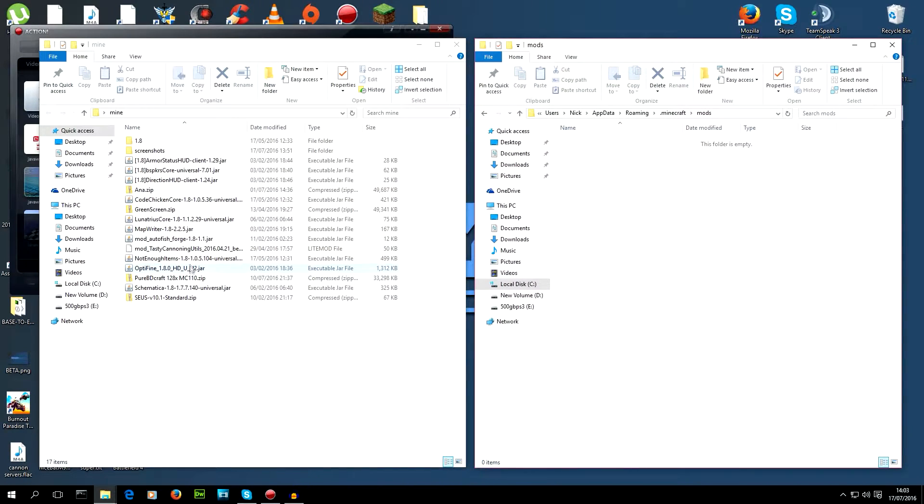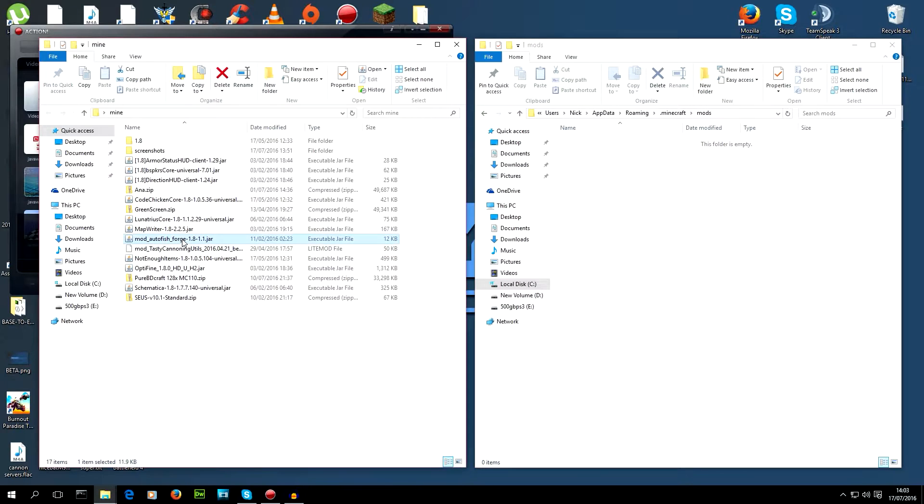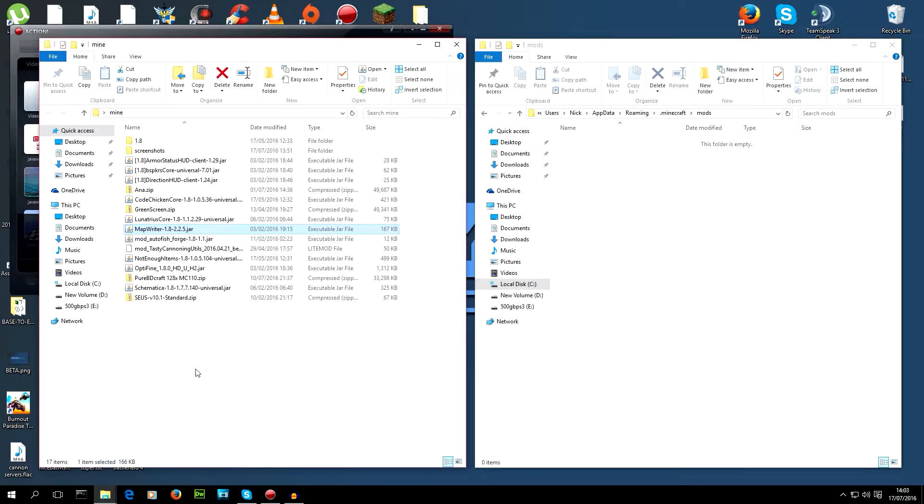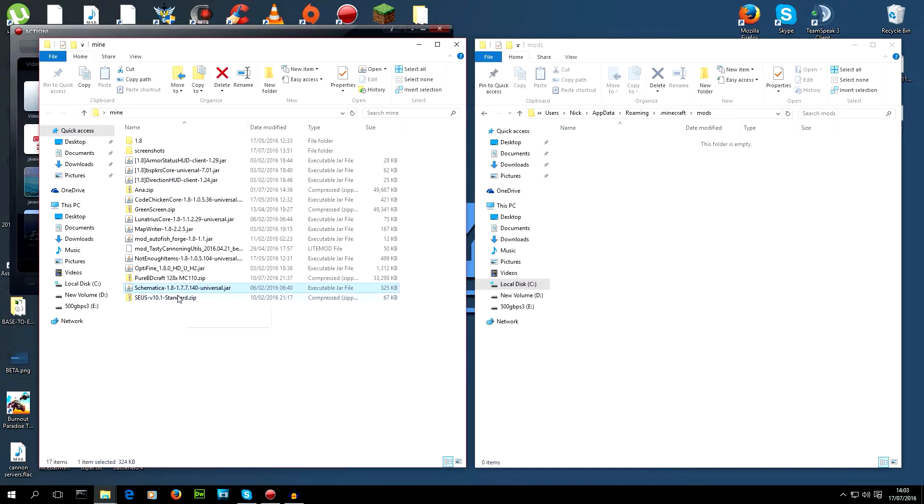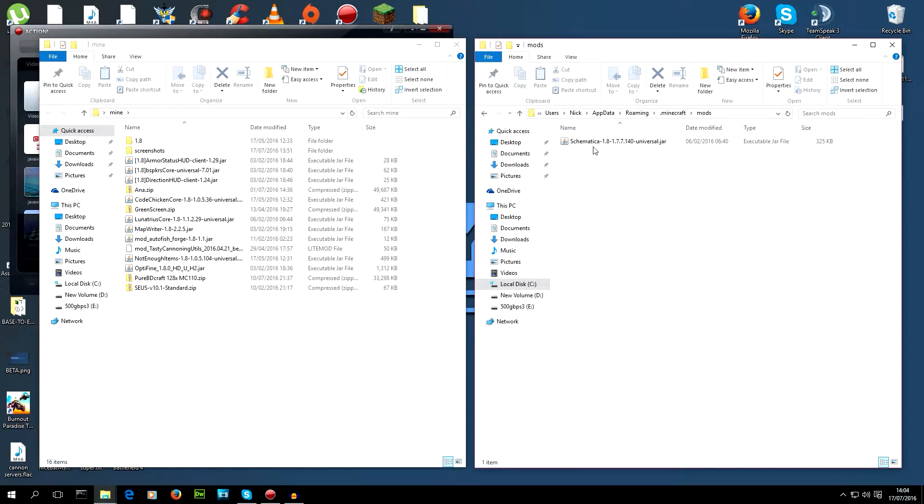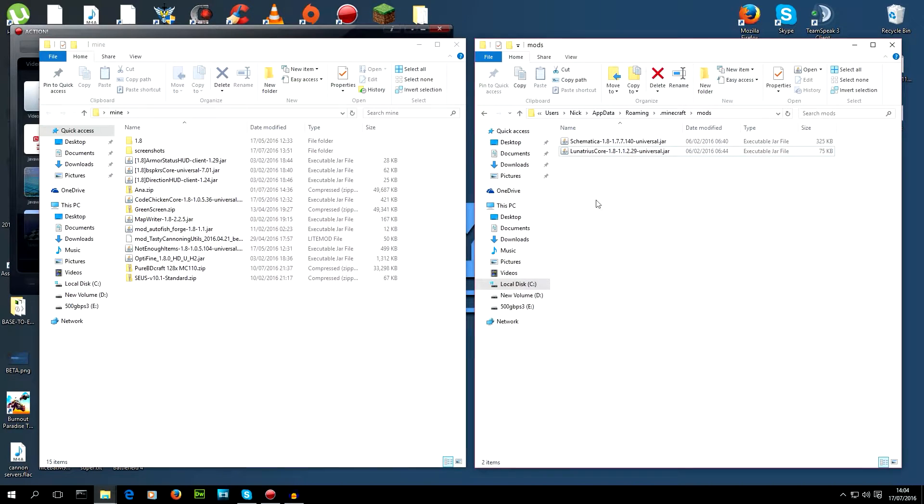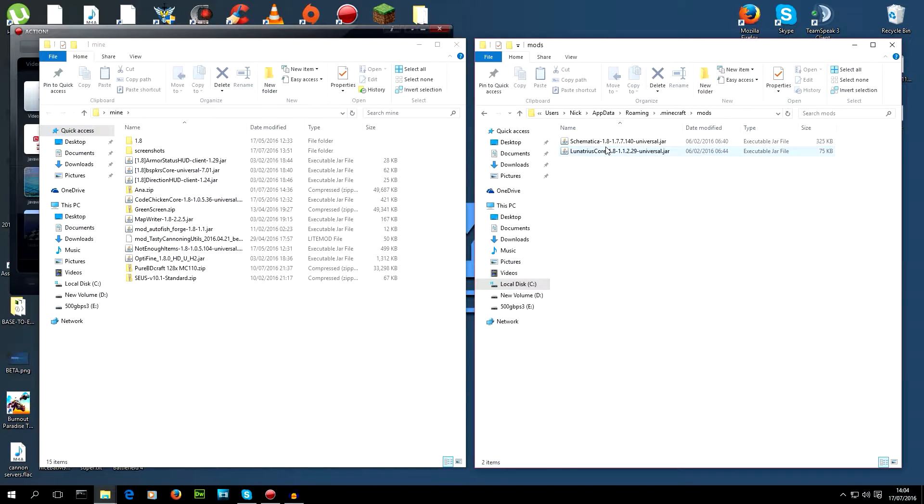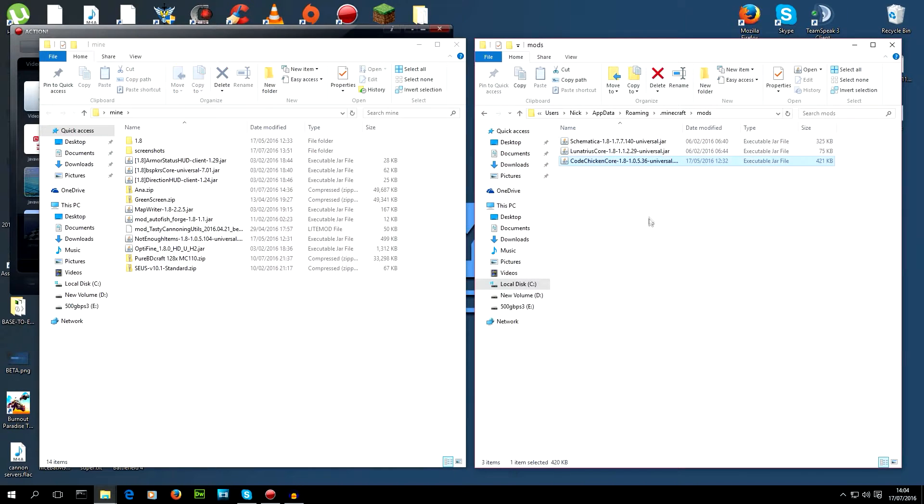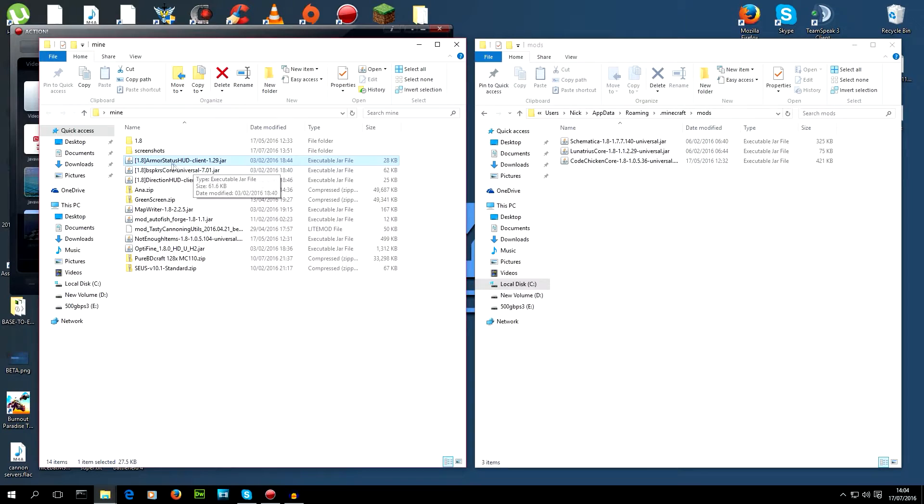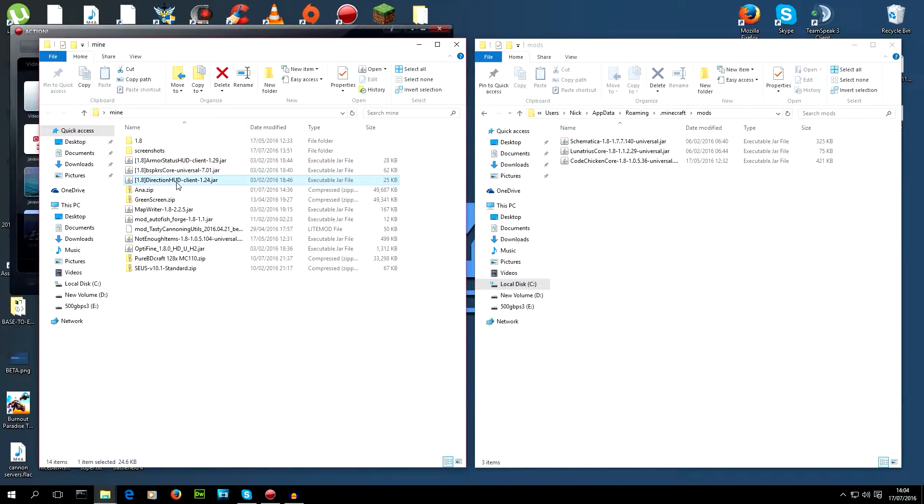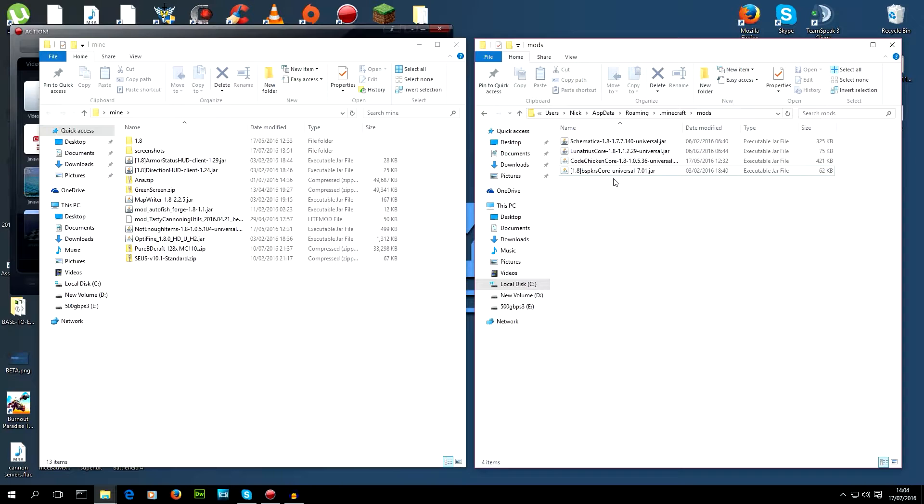So, autofish. A lot of server likes you using that. And map writer. Some servers don't like you using that. So, don't use that on servers where you can't use it. So, we want the mod called Schematica. But this mod will not load without this Lunatris core. This is the dev, the dev Lunatris. Now, his core runs his mods. One of his mods is Schematica. There's also CodeChicken core, which runs armor status. Or does Backspakers code run armor status? Either way, we've got the three cores.